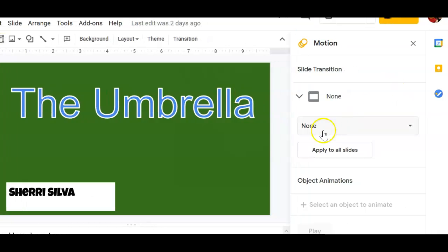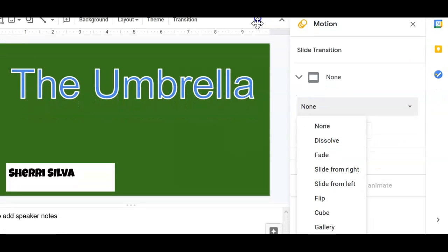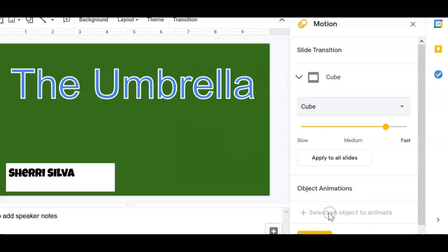And notice it says motion none. If you do the down arrow, there are several to choose from and it's really exciting to see. I'll show you one off the bat that's really cool. Cube is really cool.